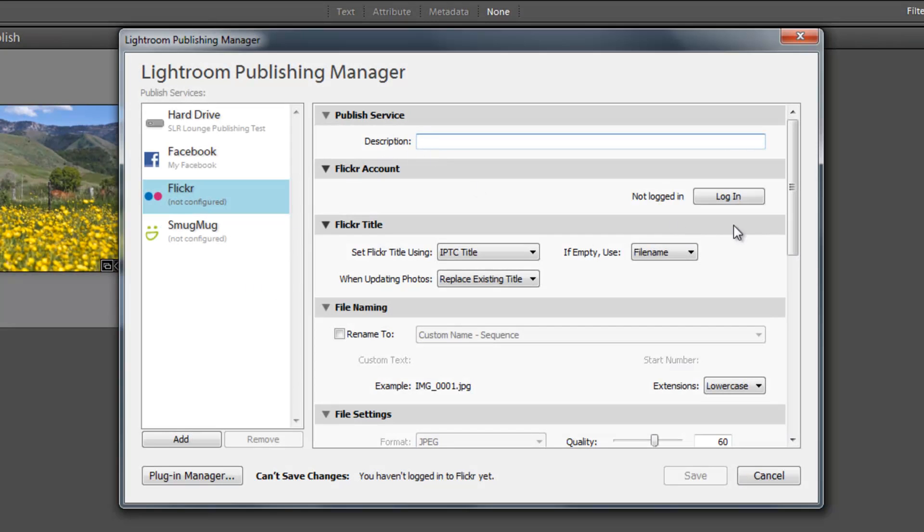I'm going to type in Pies Flickr. Flickr account. Whatever you guys want. Type in whatever you want to. I assume your names are not Pies.